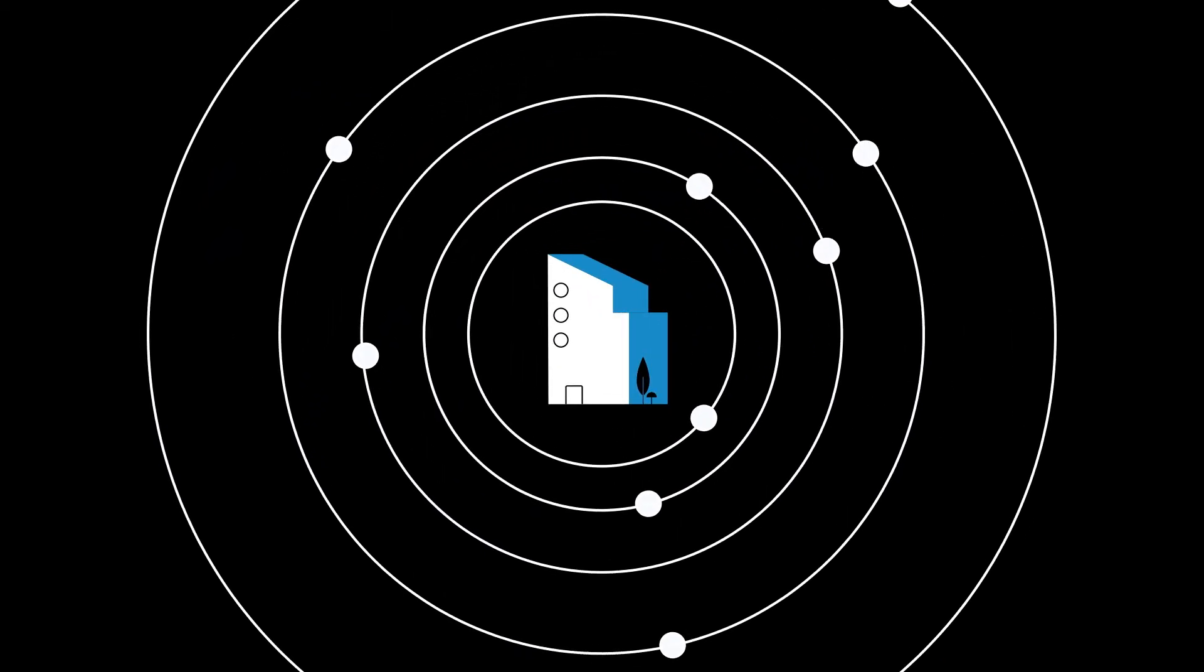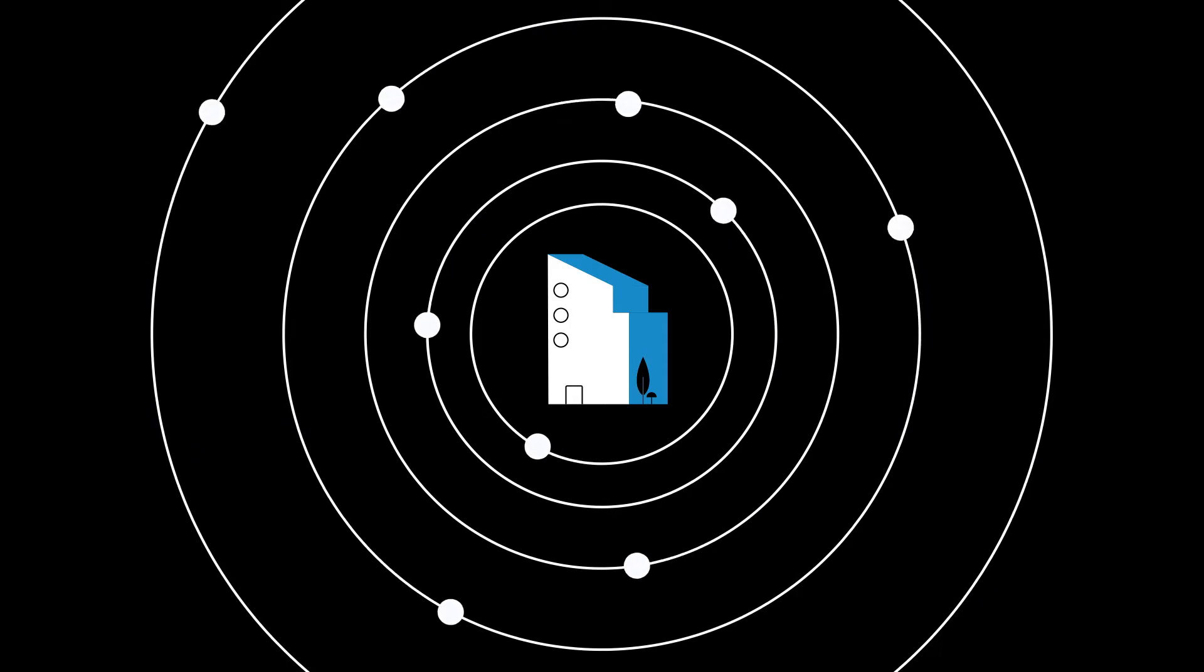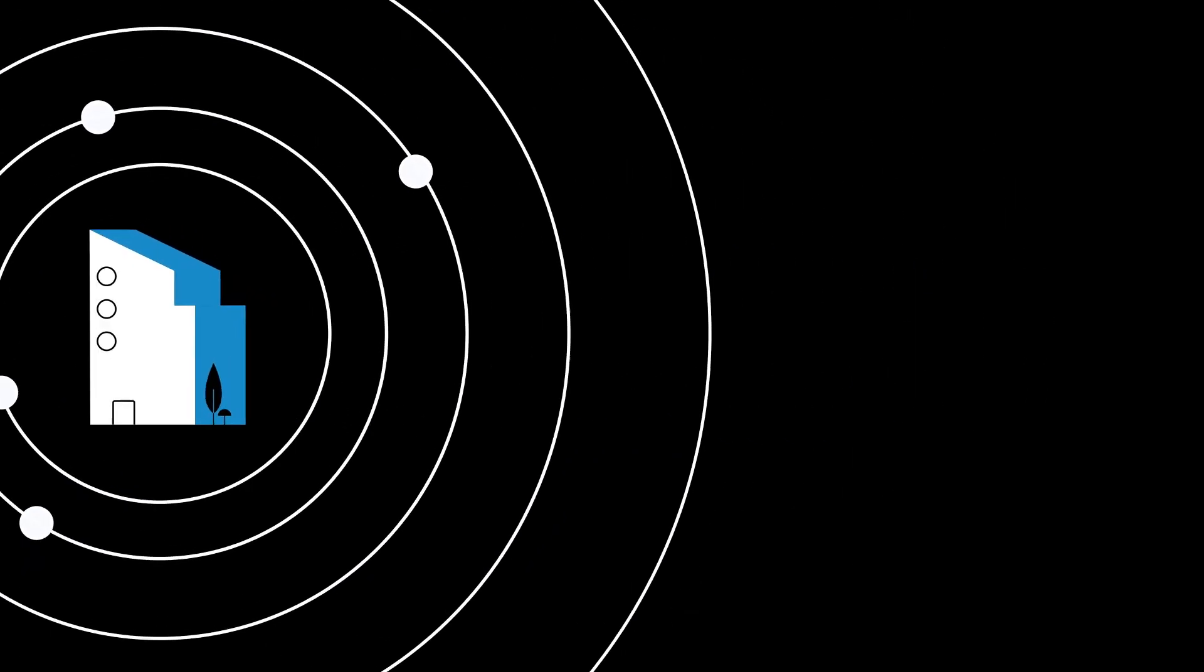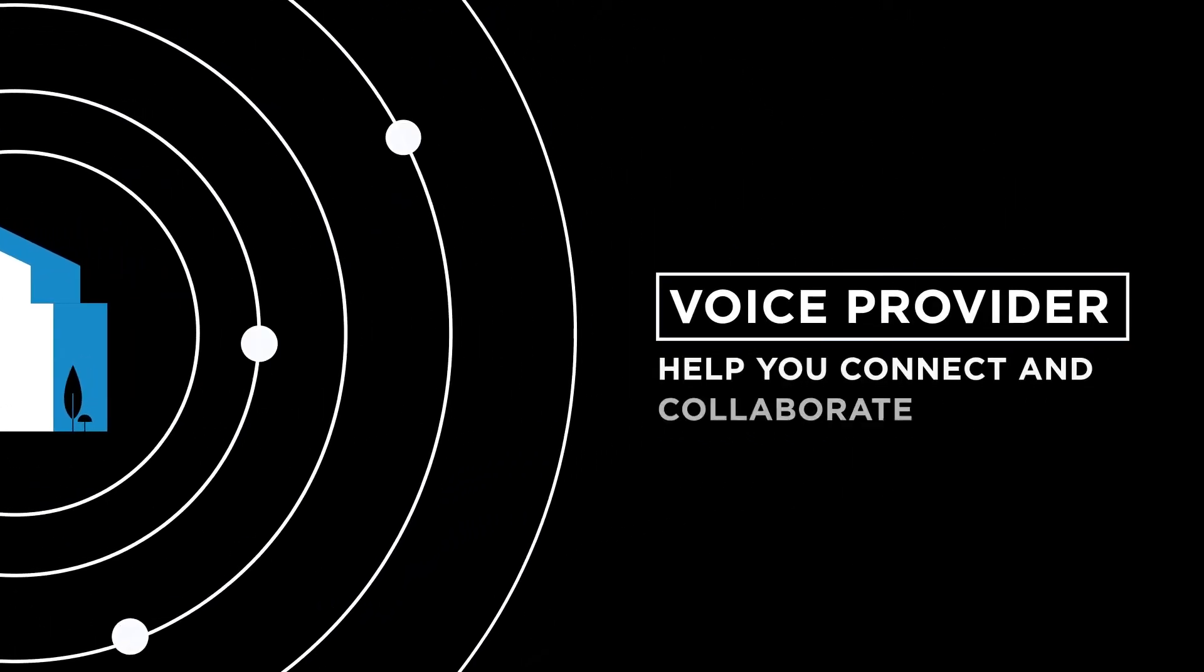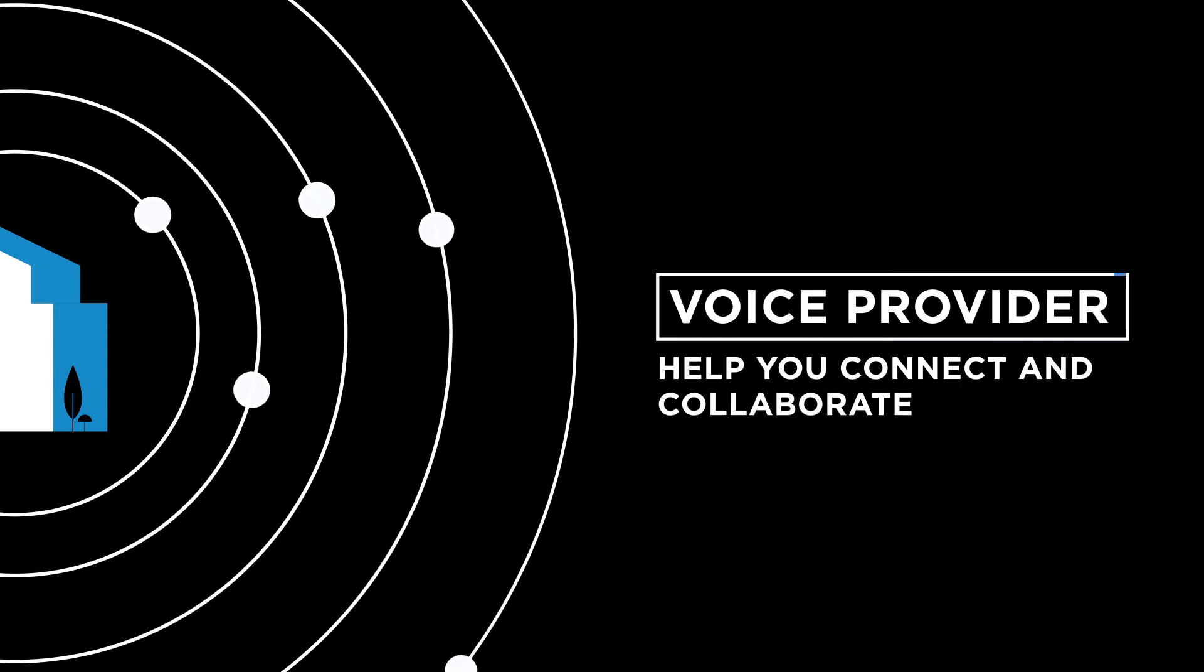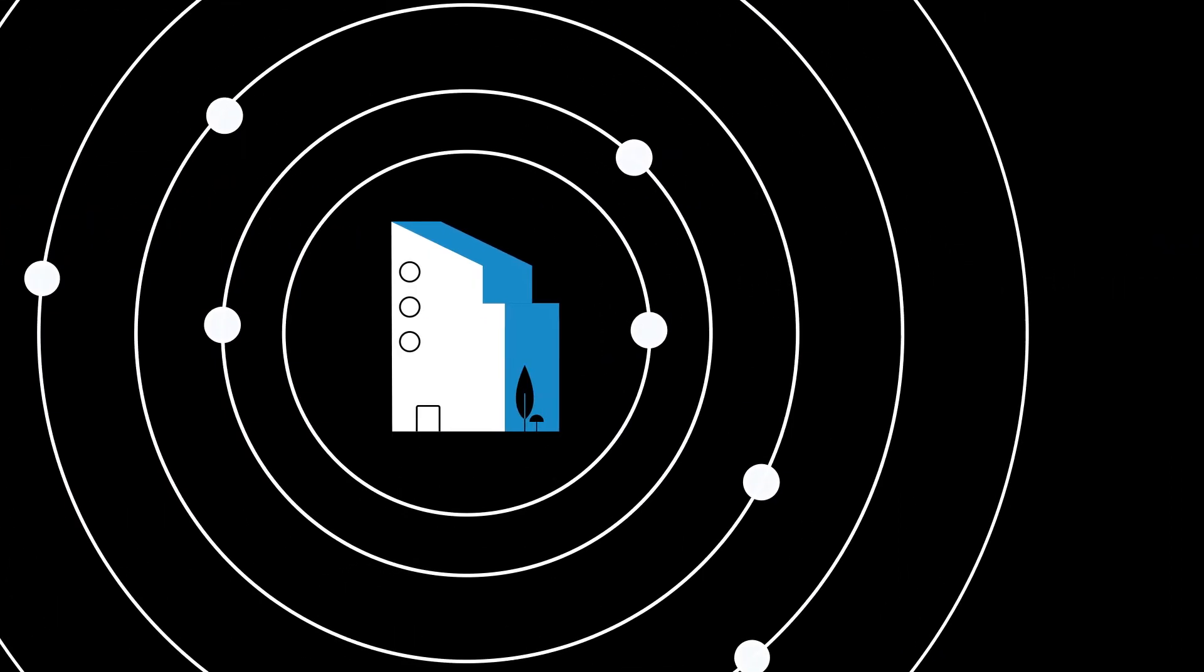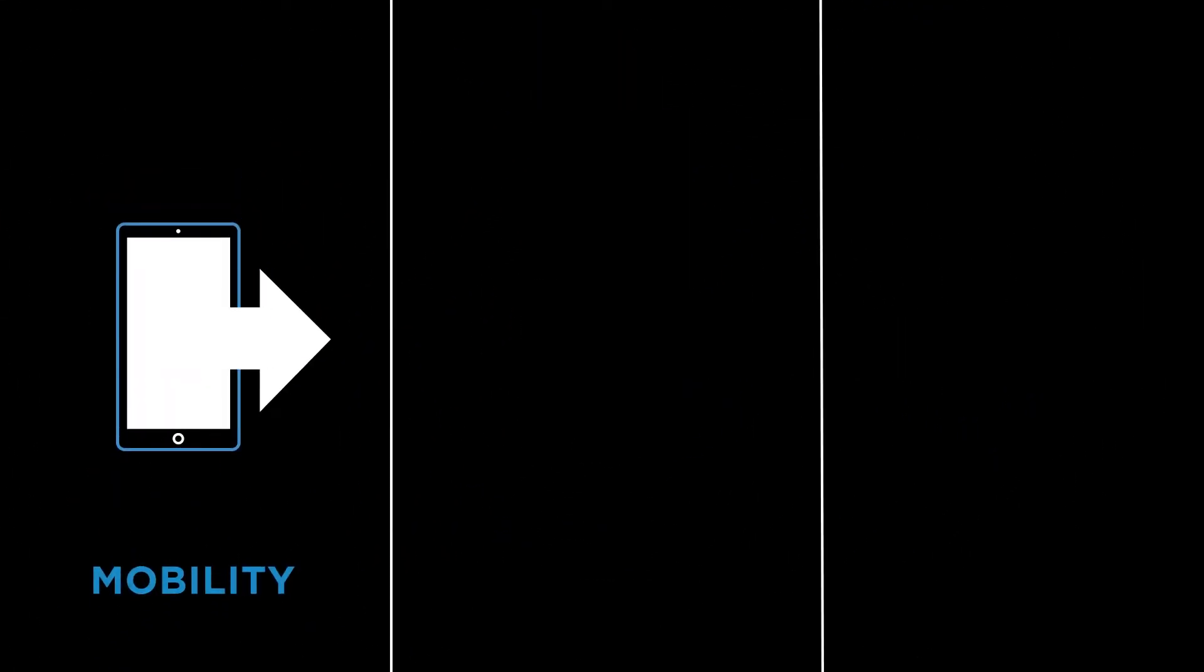In business today, needing to connect is a given. But wouldn't it be great if your voice provider could help you not only connect but also collaborate? There's one provider and solution who can offer what you need for enabling.